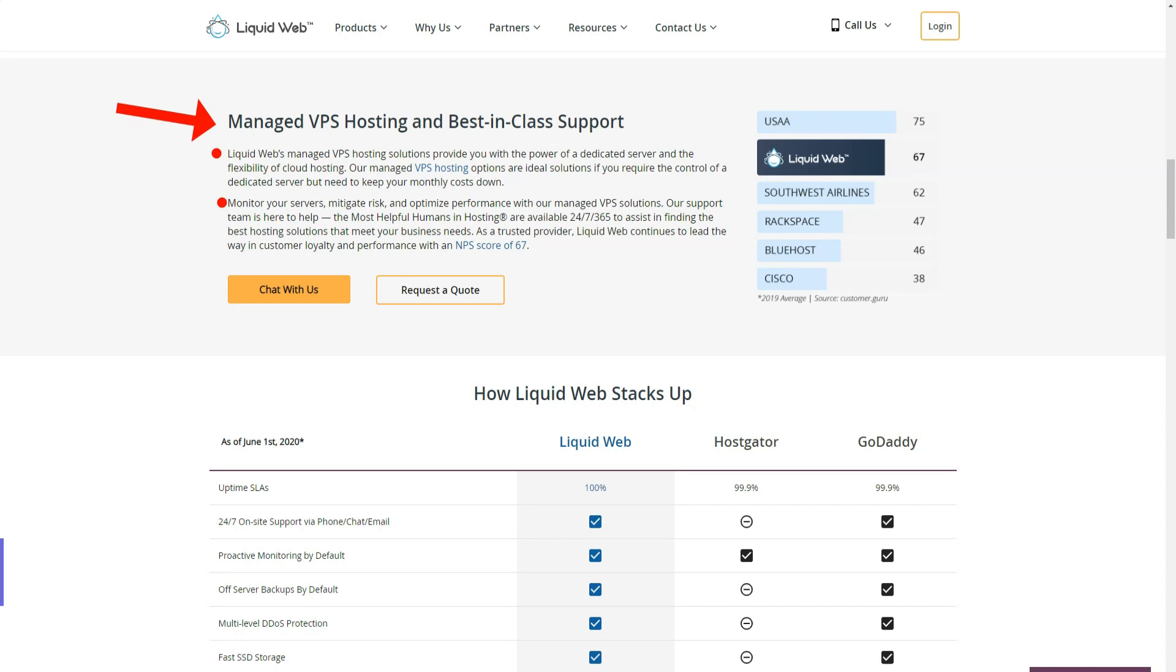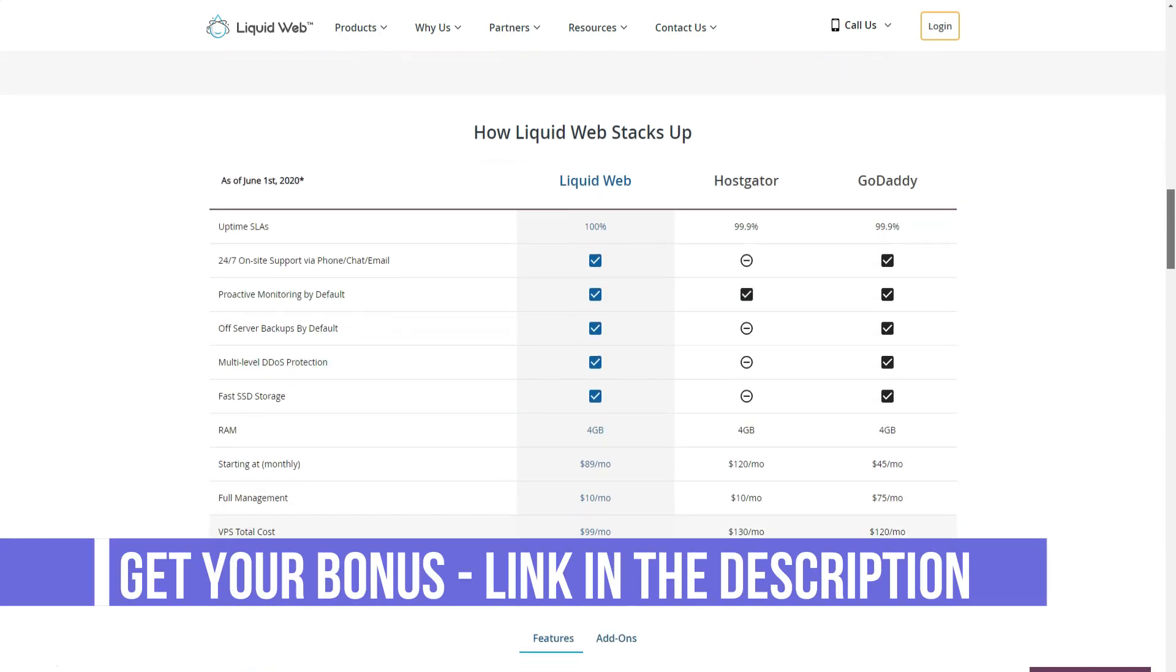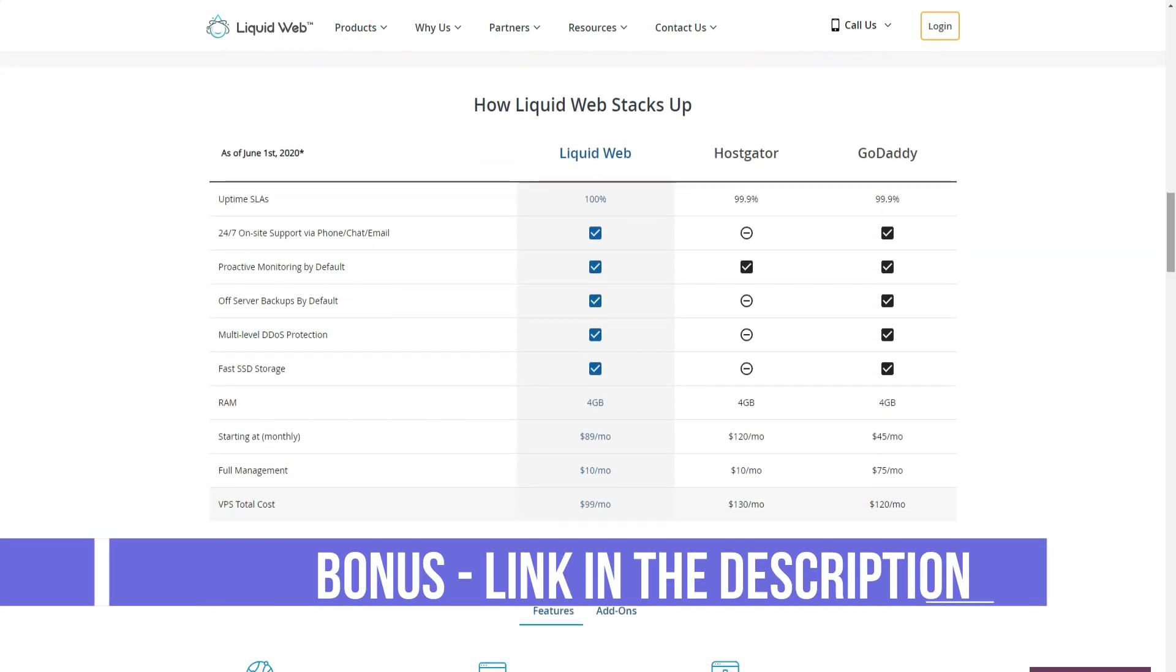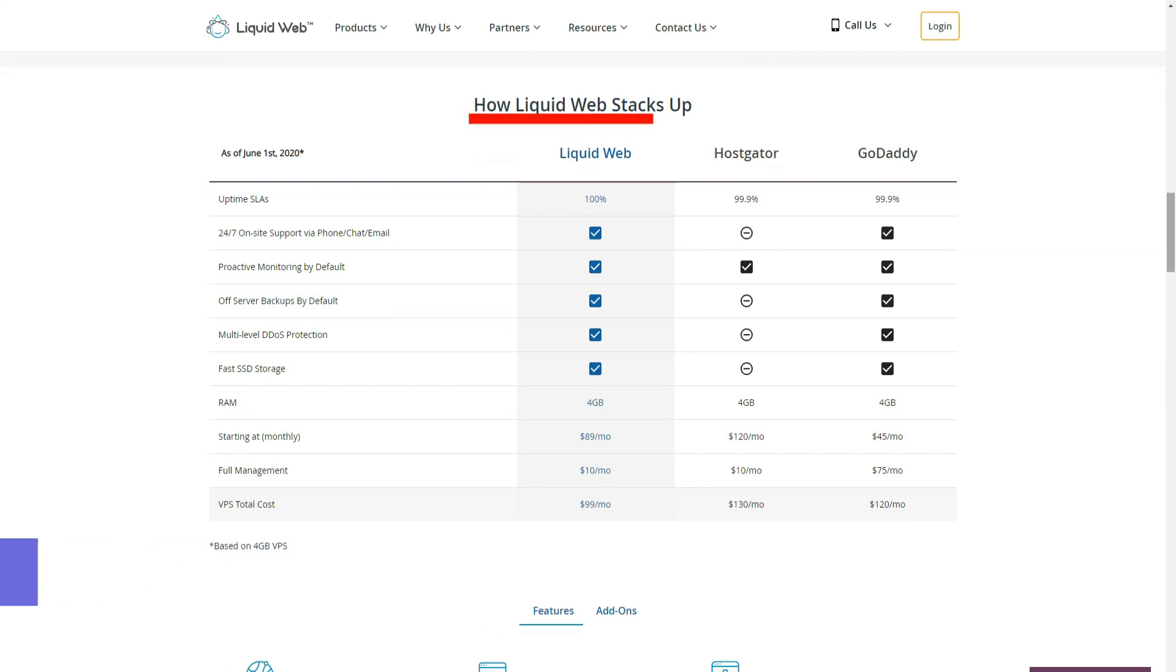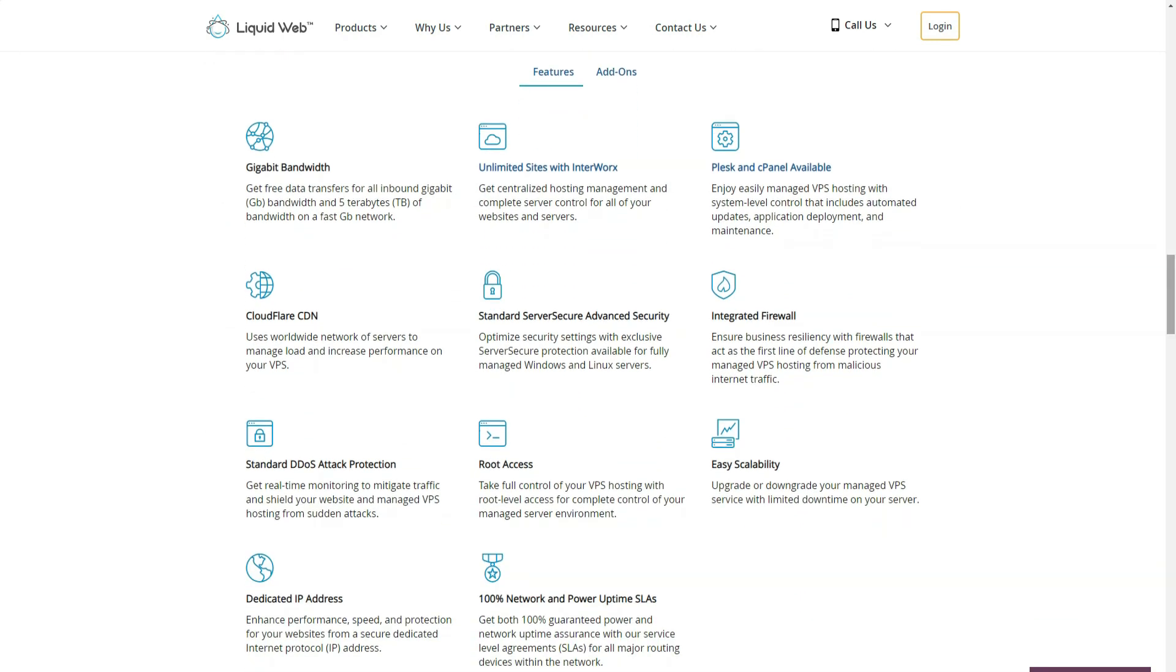Managed WooCommerce and managed Liquidweb WordPress plans automatically come with free let's encrypt SSL for the main domain that you set in your control panel when your site starts up or if you rename your main domain in your control panel.